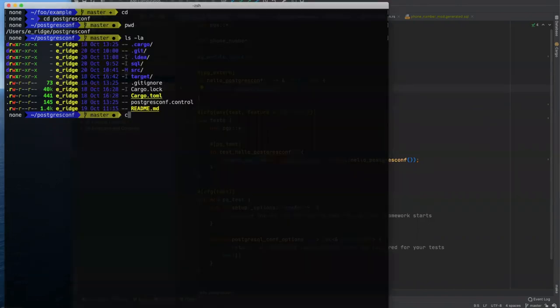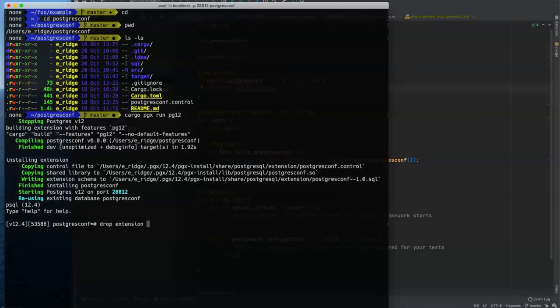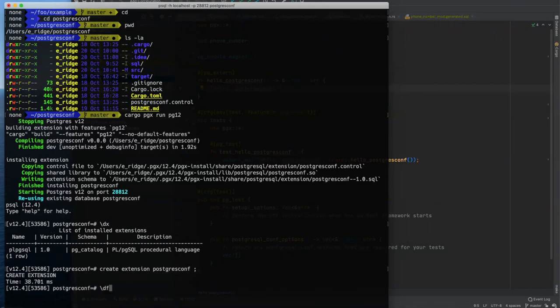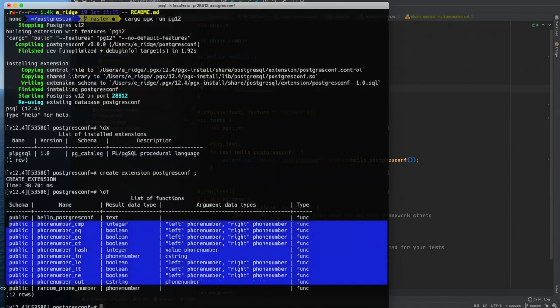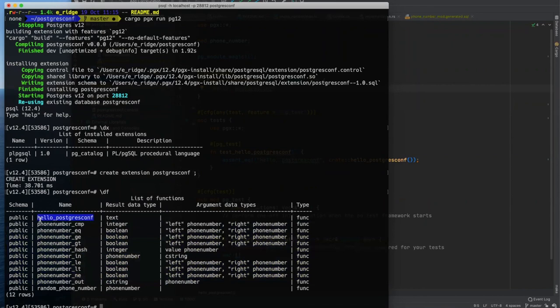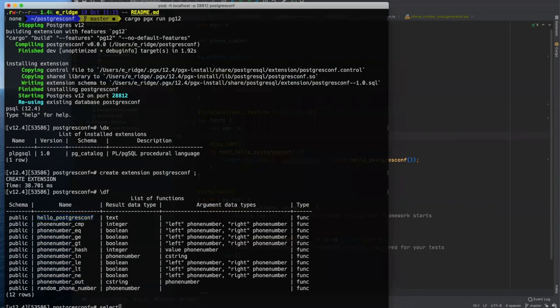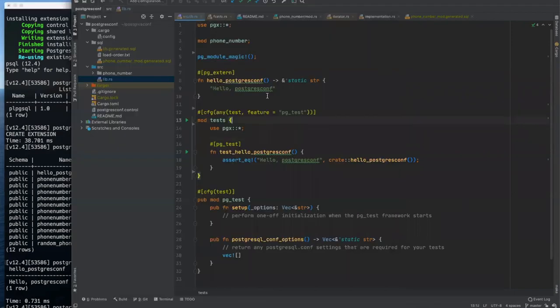So that when Postgres loads that library, it can validate that it indeed loaded an extension library and not some random malicious library. And so first and foremost, we start with a hello, a hello world function. This is a function whose name is hello underscore Postgres comp. It returns a static string. And this is the static string that we're returning with rust. Pretty much generally the last line or the last entry point in a function doesn't need a return or a semicolon. It'll just return that value. So just to take a look at that, we'll do cargo PGX run on Postgres 12.